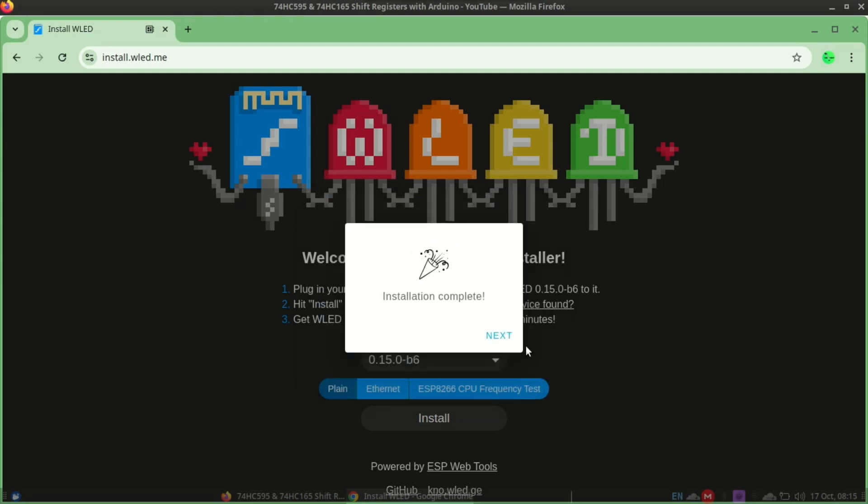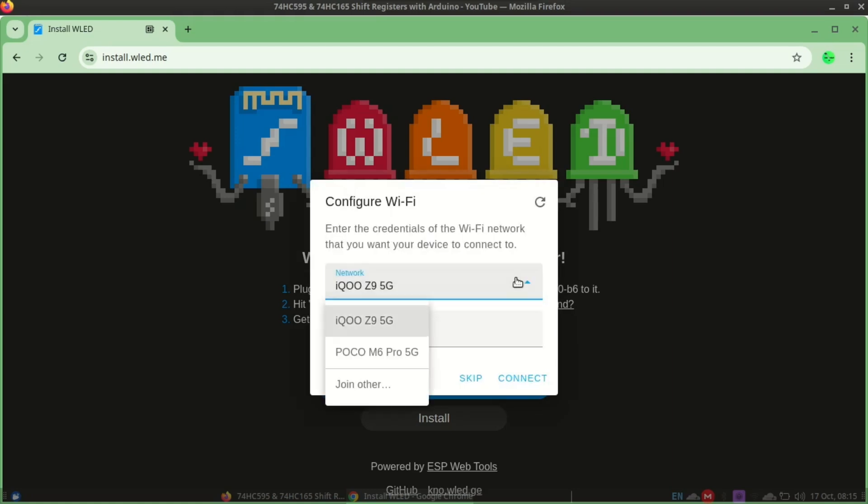After installation you can configure the WiFi settings. Here I am using my phone to connect.